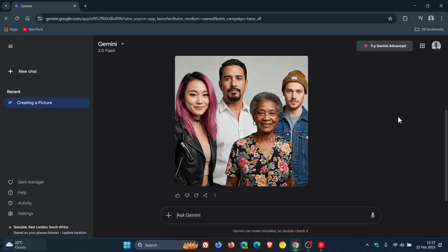it will start generating the image but will then shut down before it's done and inform you that it can't generate images of identifiable people.